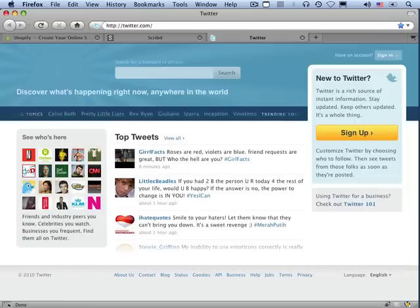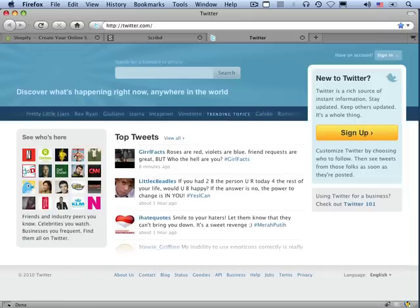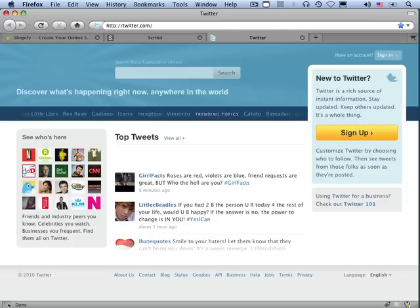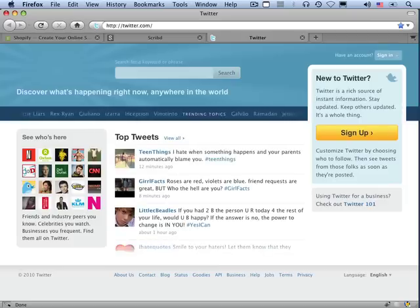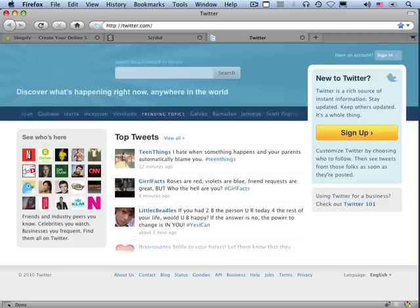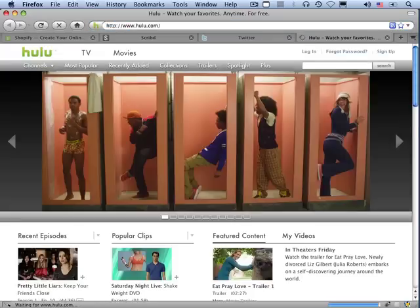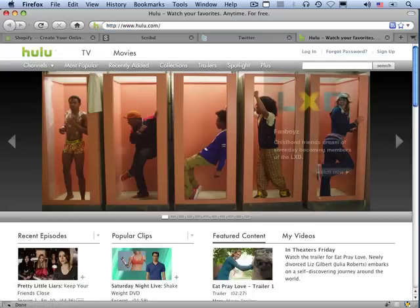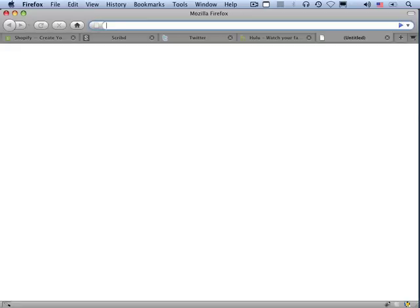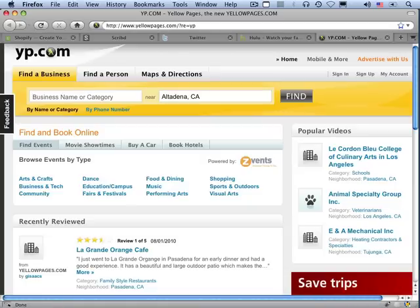Of course, the back end of Twitter has all kinds of engineering that has nothing to do with Rails per se, although they do use a lot of Ruby on the back end, but the web layer is written in Rails. Here's one of my favorite sites. Hulu.com is written in Rails. And even some old-school brands reinventing themselves online use Rails. Here's YP.com, which is the yellow pages. The yellow pages are running Rails.